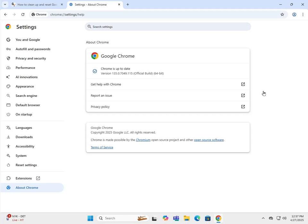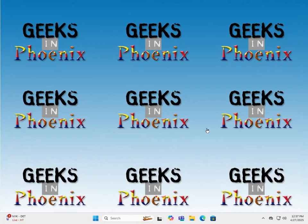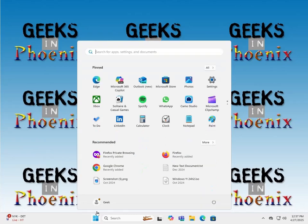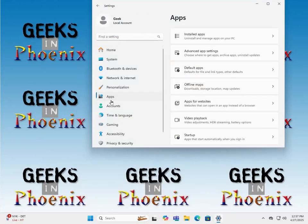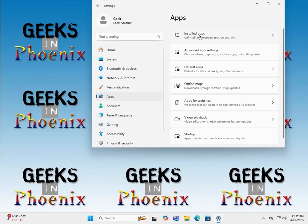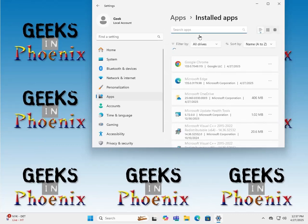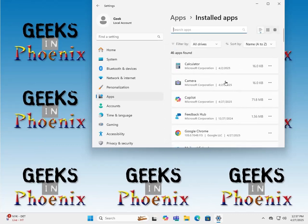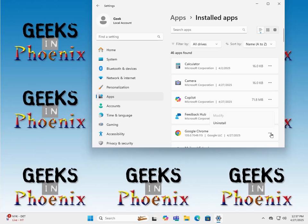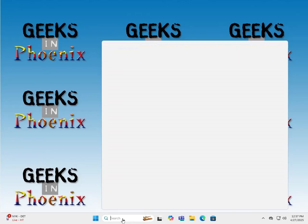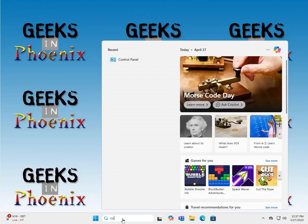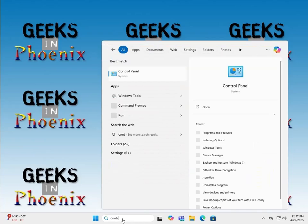You can either do it through the settings here, you go to the installed apps. Here's Google Chrome, you click on the three horizontal dots, click on uninstall.